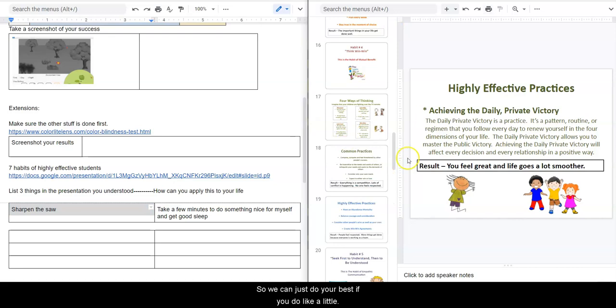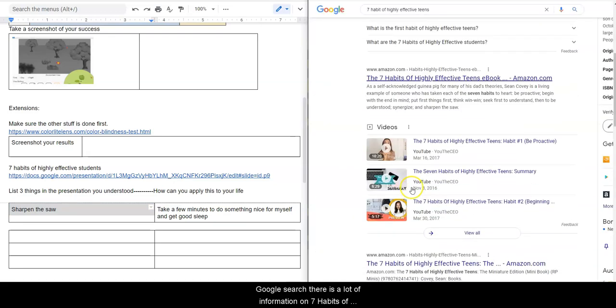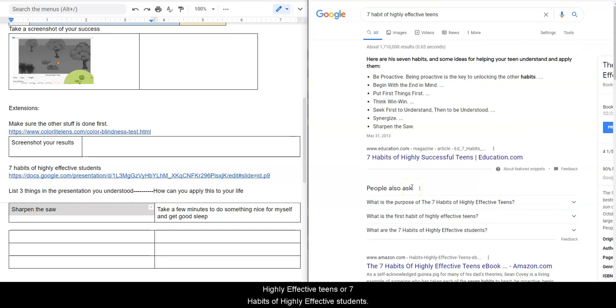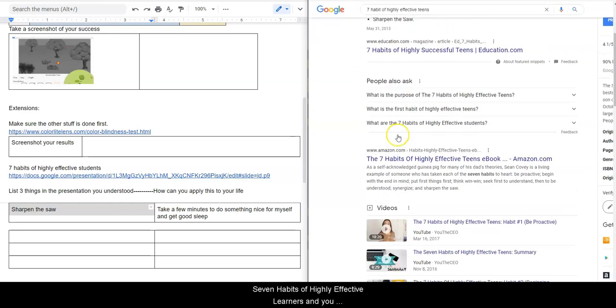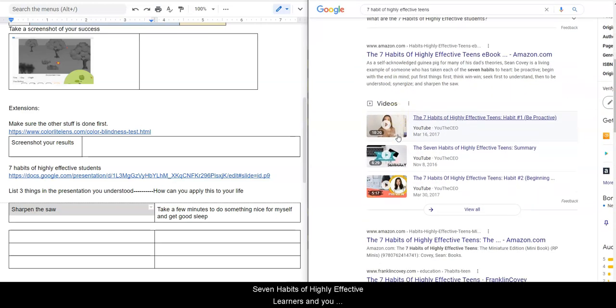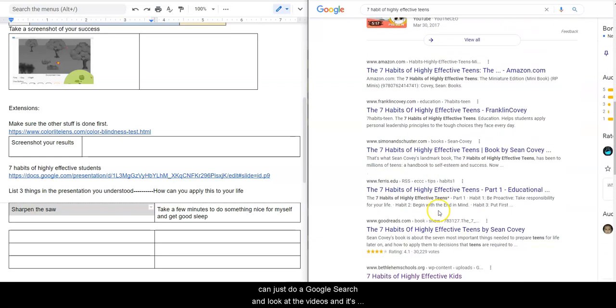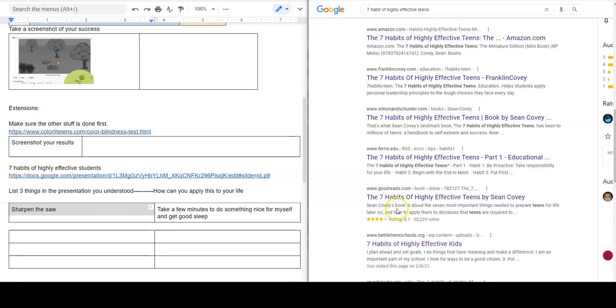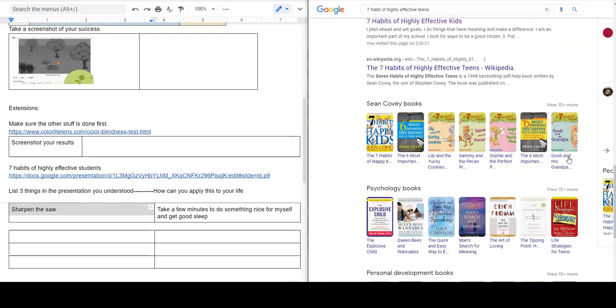So again, just do your best. If you need to, like a little Google search, there is a lot of information on seven habits of highly effective teens or seven habits of highly effective students, seven habits of highly effective learners. And you can just do a Google search and look at different videos, and these really are like pretty powerful self-help things. I think it's something that I kind of want to develop a little bit more.